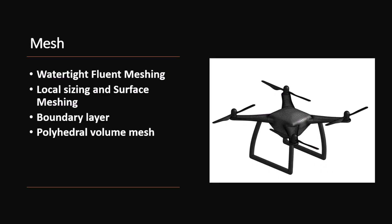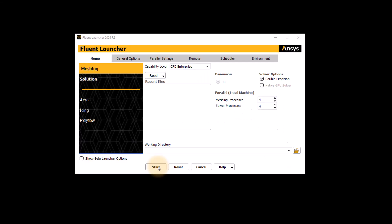To launch ANSYS Fluent Meshing in Standalone Mode, similar to ANSYS Discovery, you can go to the Start menu in Windows, search for ANSYS Fluent, and then launch ANSYS Fluent in Meshing Mode.